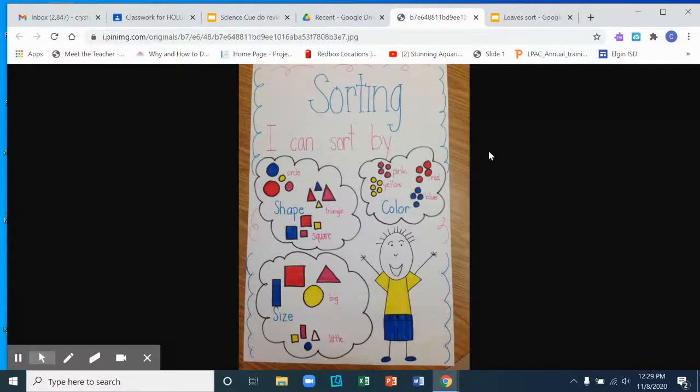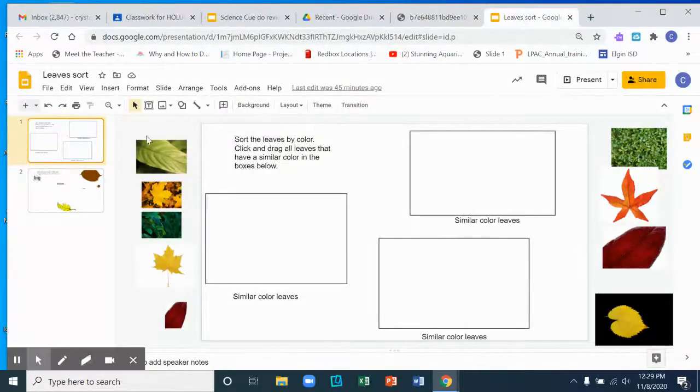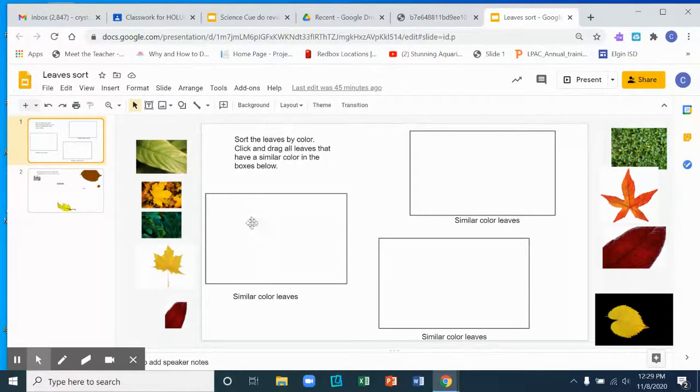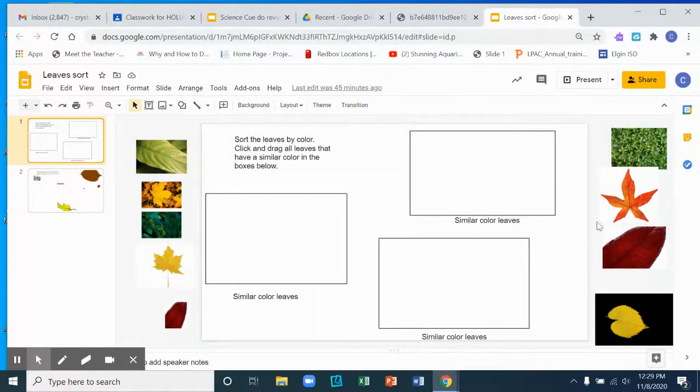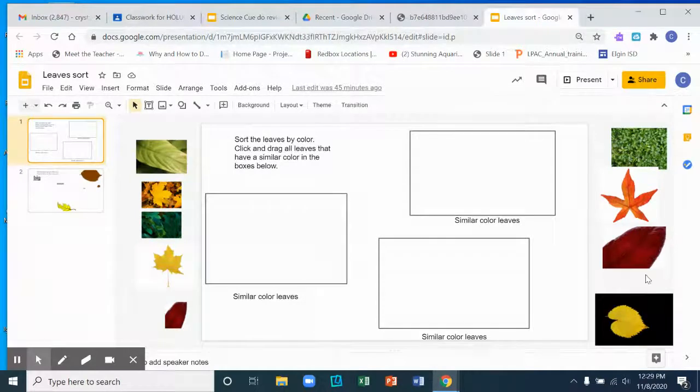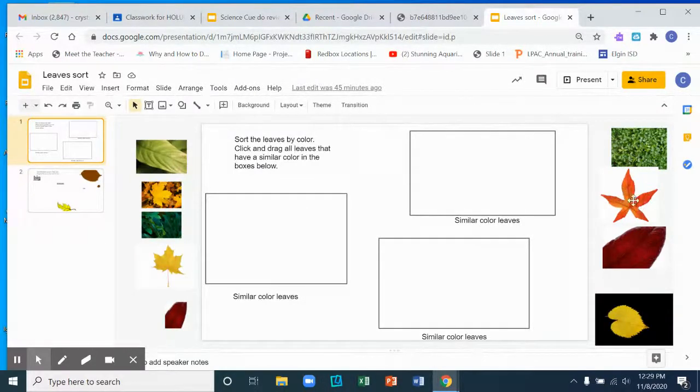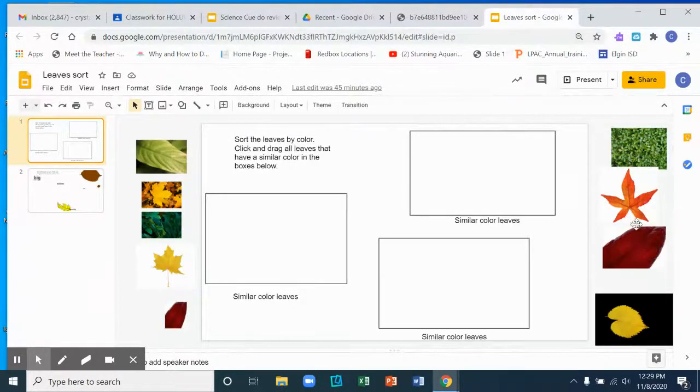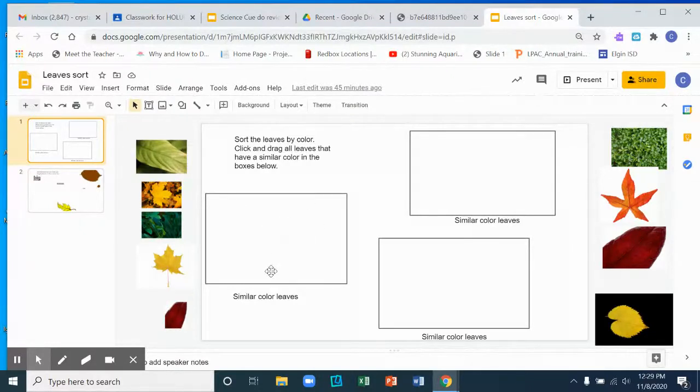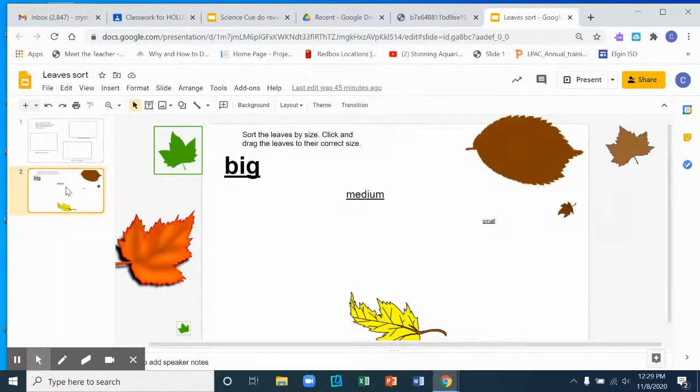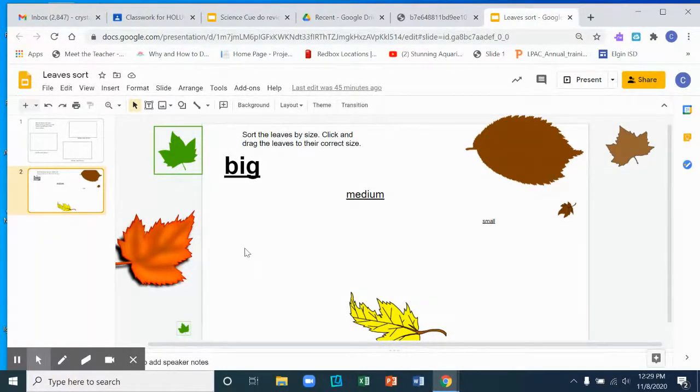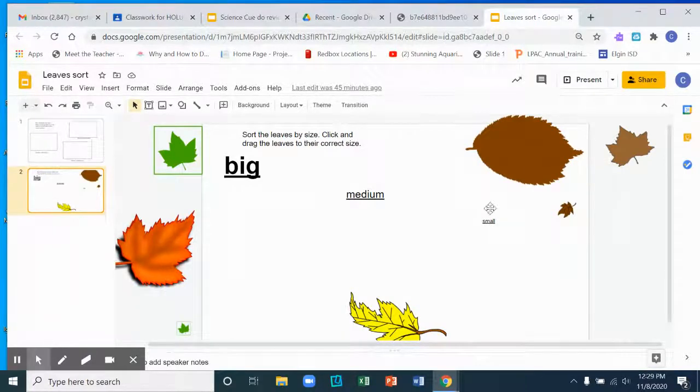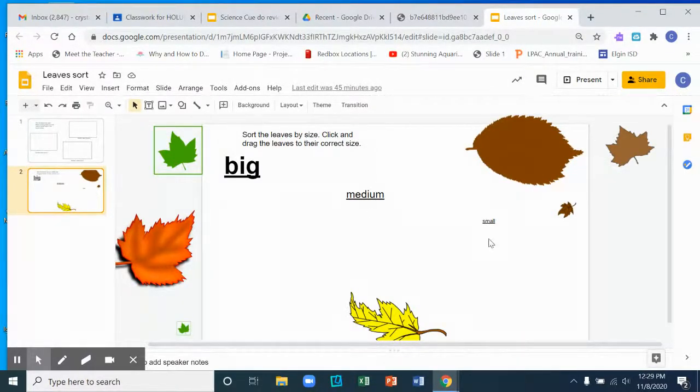And after you do that, then you get to do this fun little activity where you click and drag the similar or same leaves. So if you find leaves that are similar in color, like for example, this is a red one, this is like a light red, this is also red but it's a little darker, so those would go in one box, okay? And you'll do that for each color. Then you get to sort by size. So which one is the biggest? All the biggest ones are going to go here, and then all the medium ones here and the small ones here.